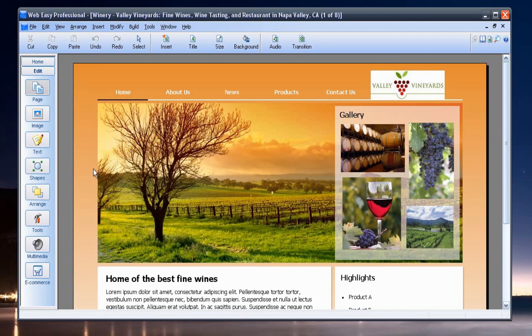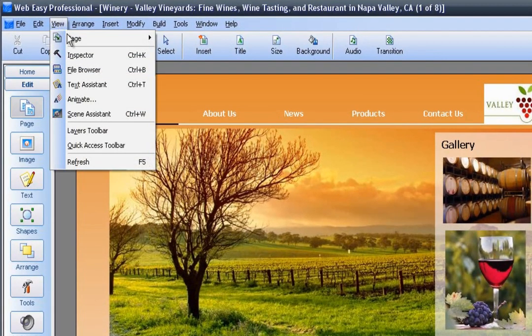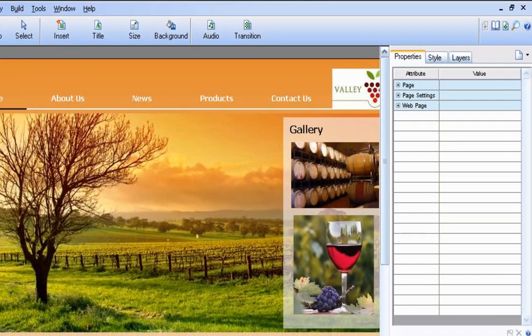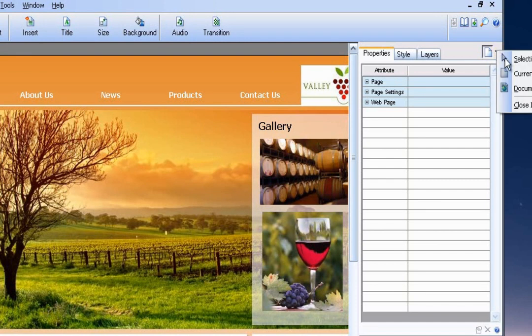All right, so now in WebEasy, we'll need to turn on the inspector window. So to do this, you'll need to go up to view and select inspector or press control K. And this will open up a column on the right. And then in the upper right hand corner of that column, select the drop down and select document.